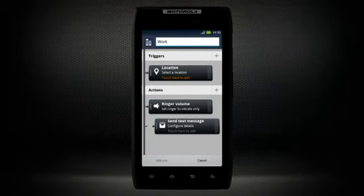For example, you can add a Smart Actions rule for work that will automatically set ringer to vibrate only and send text messages when your work location is triggered.